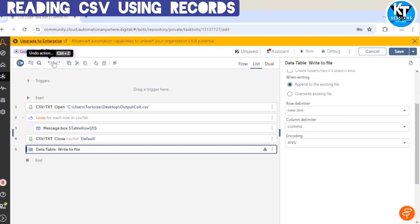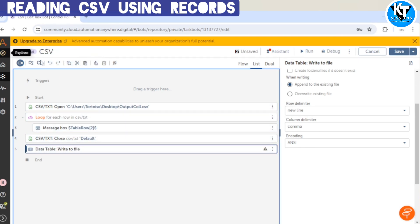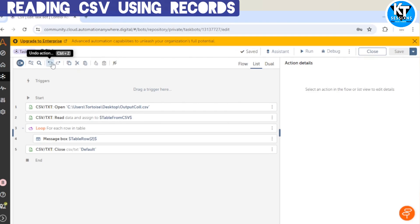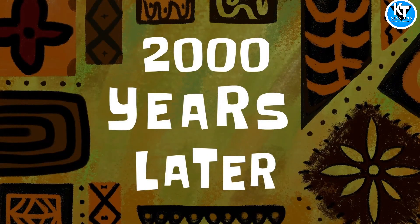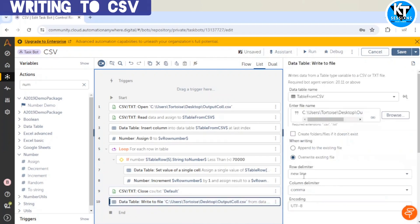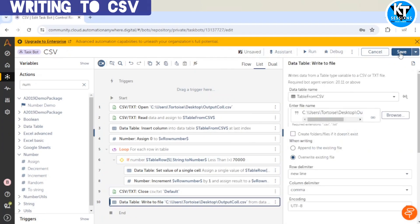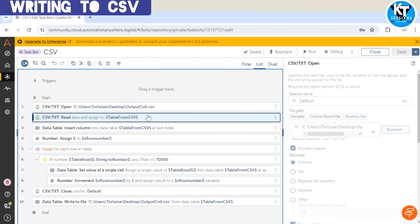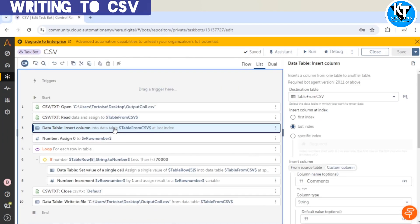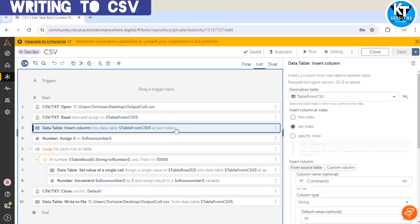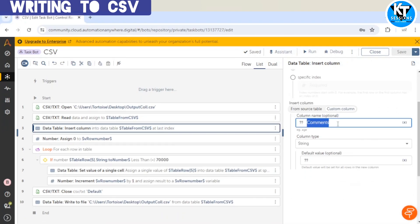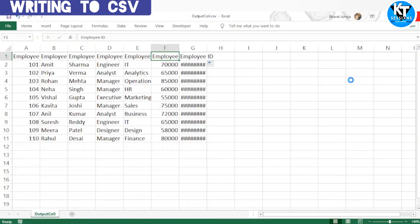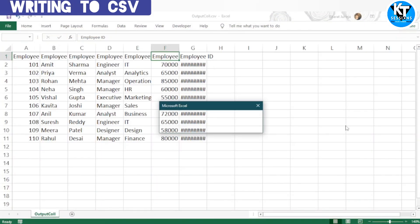Let me write the code quickly. First, we are going to open the CSV file, then we will read the data, and then we will insert one column into the data table — 'table from CSV'. The name of the new column is 'comments', type will be string, and default value is nothing.